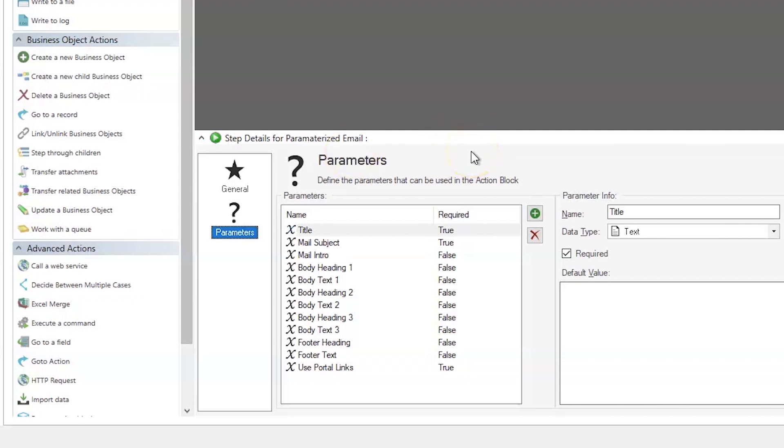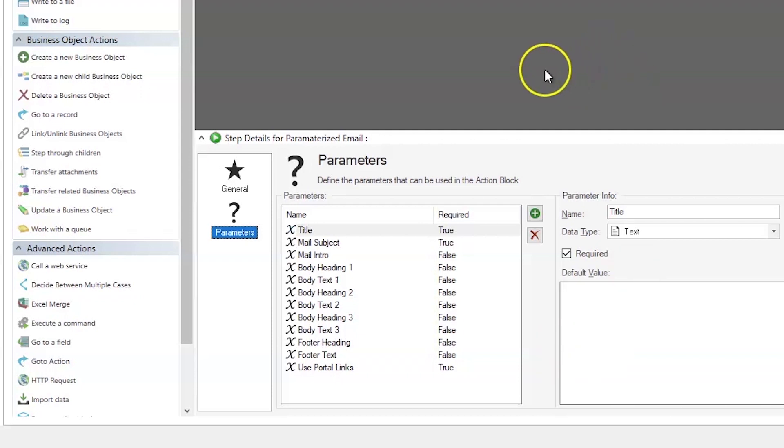By using parameters for the Action Block, these variables are going to be unique every single time. So, you could have dozens or hundreds of automated processes firing at the same time for different objects and they would all have a unique set of values sent in the email.